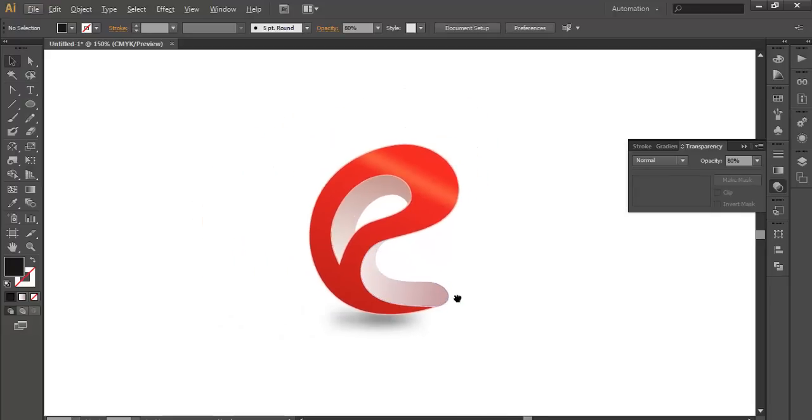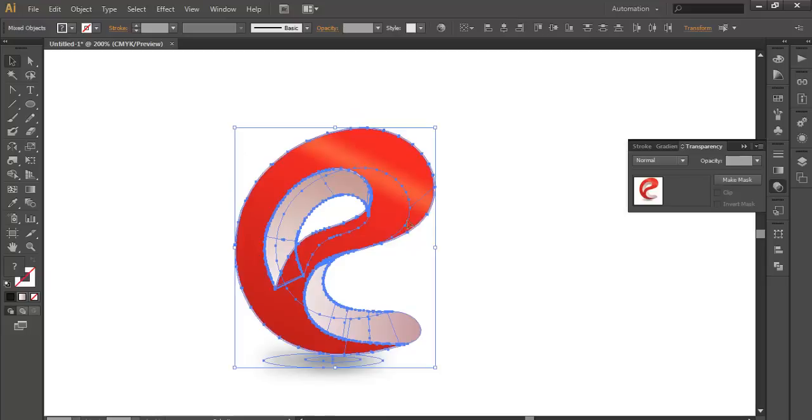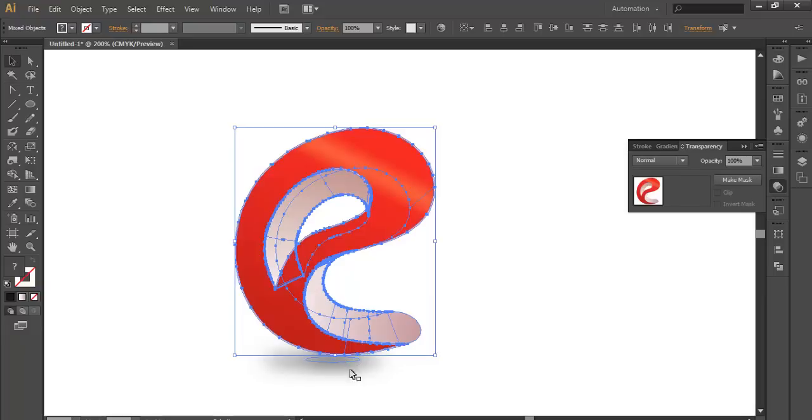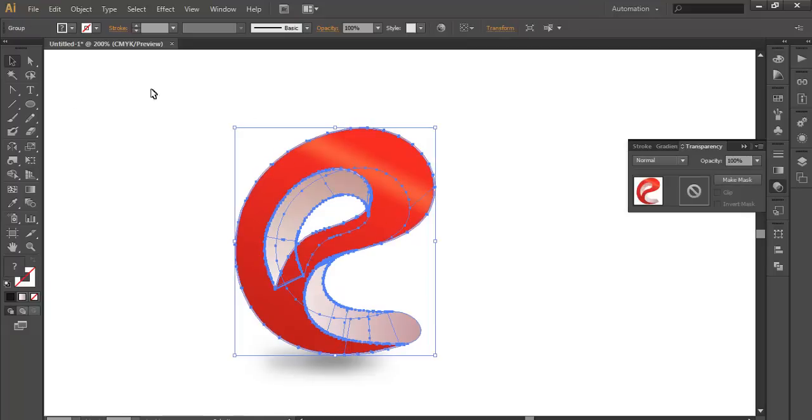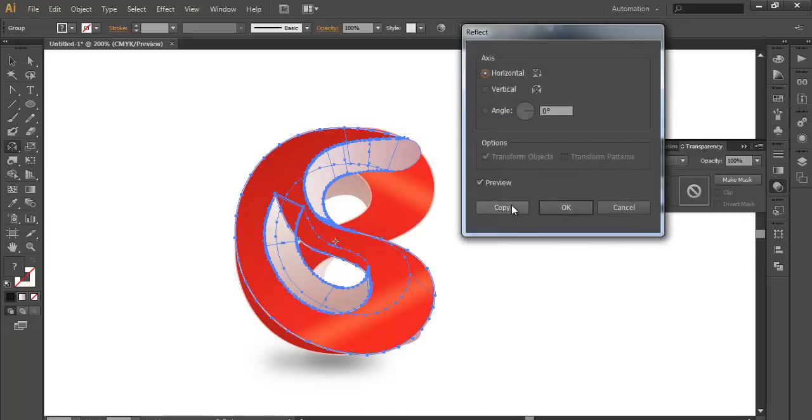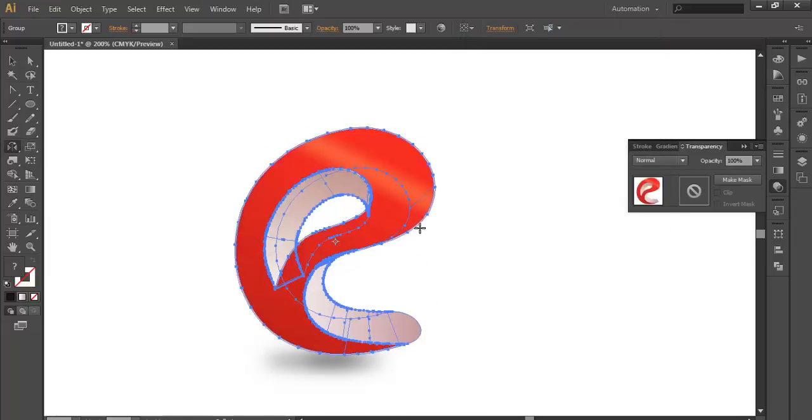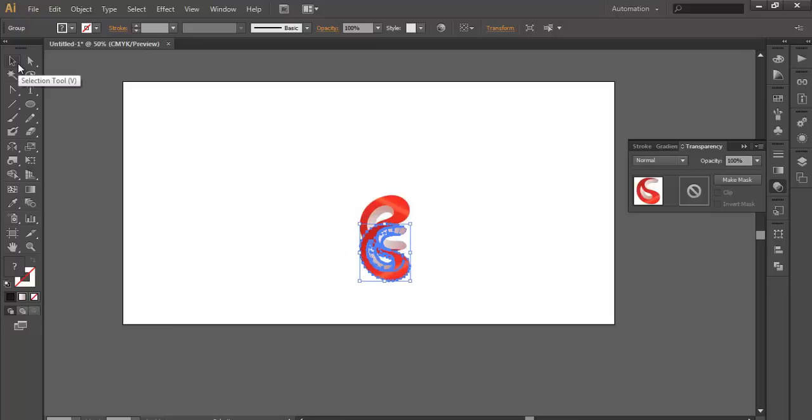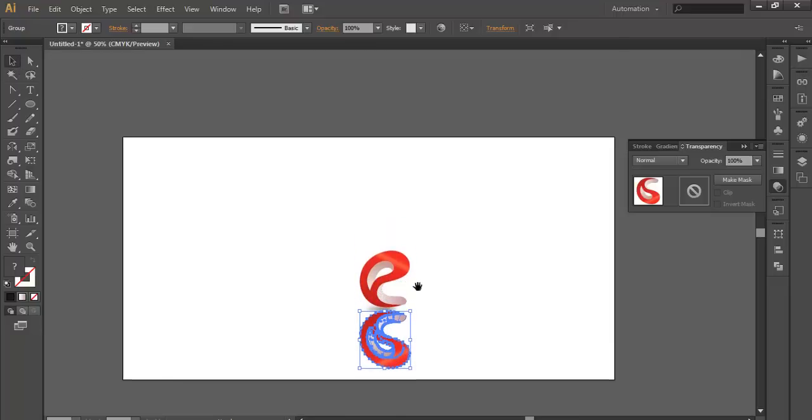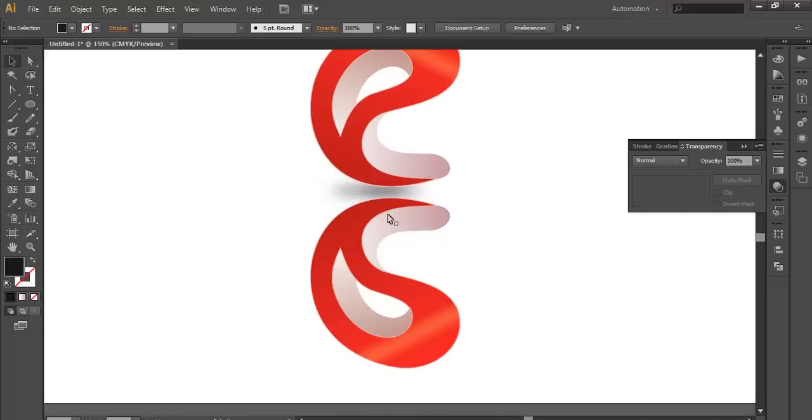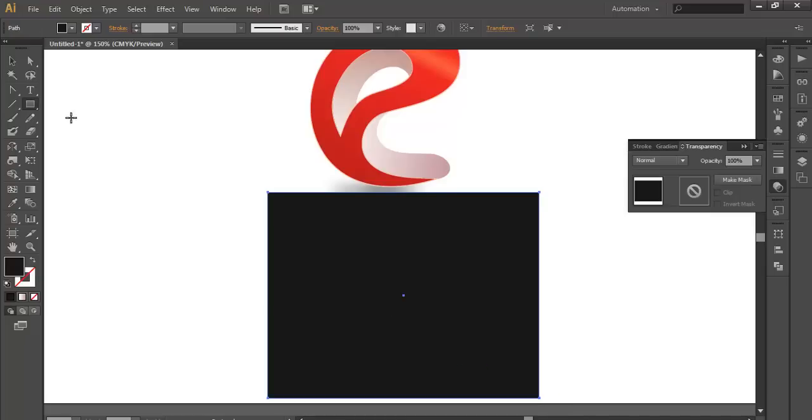After that, if you want to add some reflections, select this object, or maybe only the upper portions without leaving the shadows. Ctrl+C, or maybe Ctrl+G, group it. Ctrl+C and Ctrl+F, paste it in the front. It's grouped. Now we will go to this Reflect tool, double click on it, copy it, and just lower it down. After that we will create, make a rectangle over it.